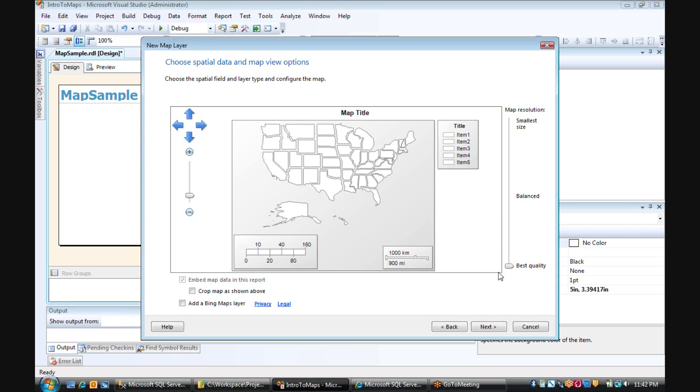For the best quality, of course, that potentially has a performance hit, so you have to adjust that depending on your needs. And we're going to leave it right now at best quality.